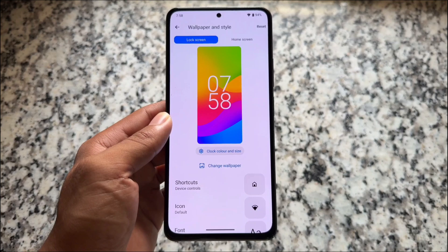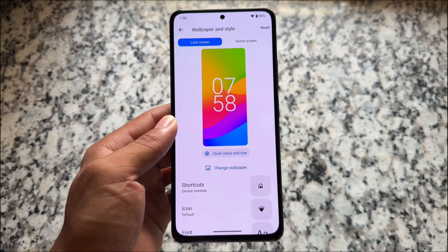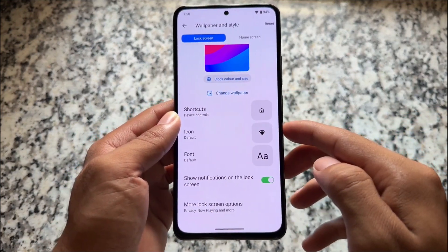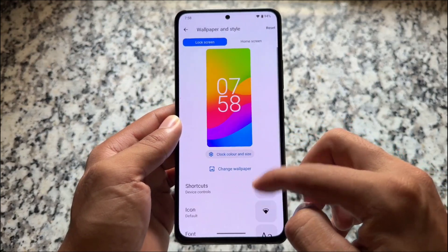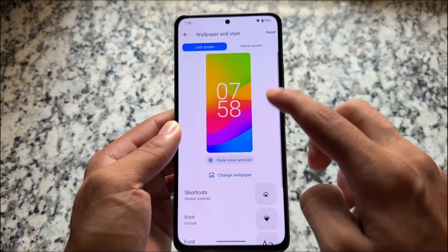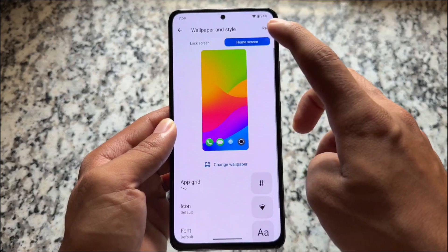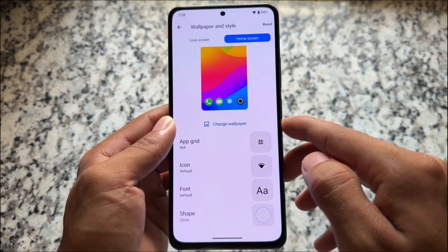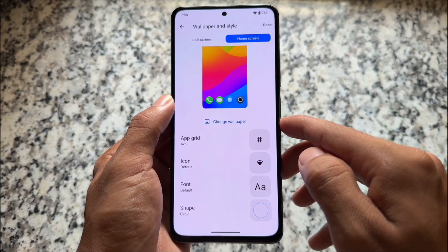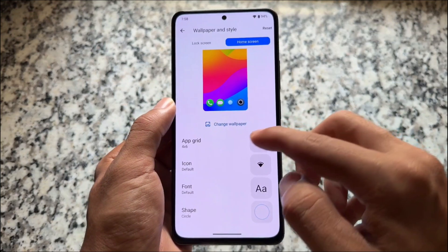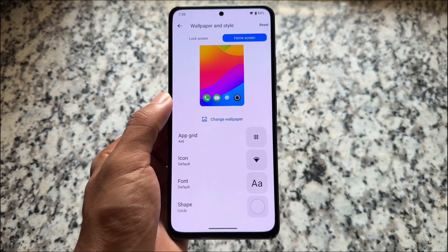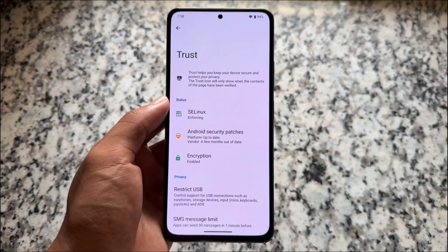Moving on to the wallpapers and style section, you'll notice the same options: lock screen, home screen, and some options to tweak icons and fonts — which are also present in LineageOS. Under home screen options you have icon customization and fonts, although the app grid options are quite basic: only 4x6 or 4x5, no 5x6 and so on. You can also change icon shape.